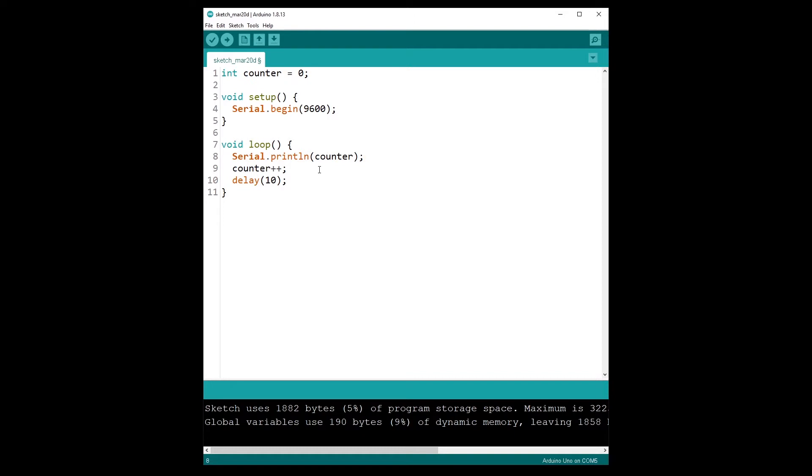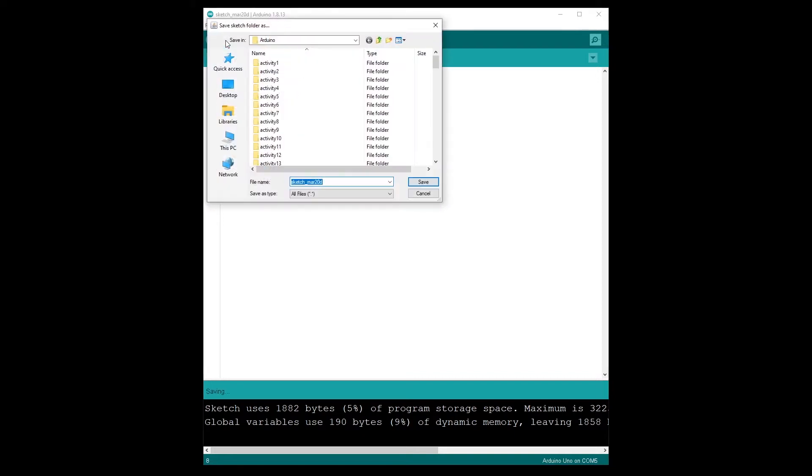Let's run that code, so I'm going to upload to my Arduino board. Let's name it serial plotter.